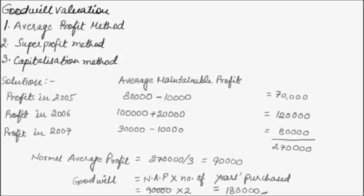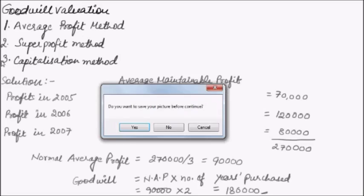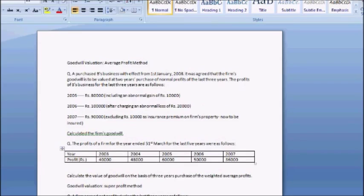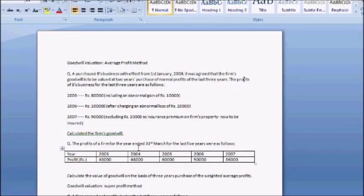Now let us solve another problem based on the weighted average profit method. The profit of the firm for the year ended 31st March for the last 5 years are given, and we have to calculate the goodwill on the basis of 3 years' purchase of weighted average profit.